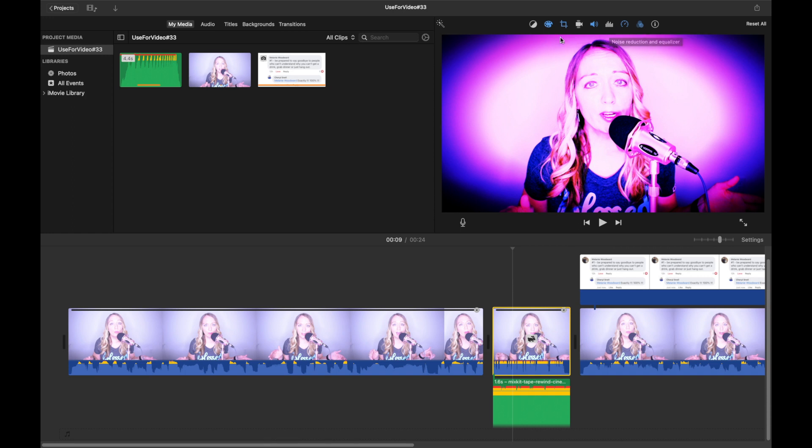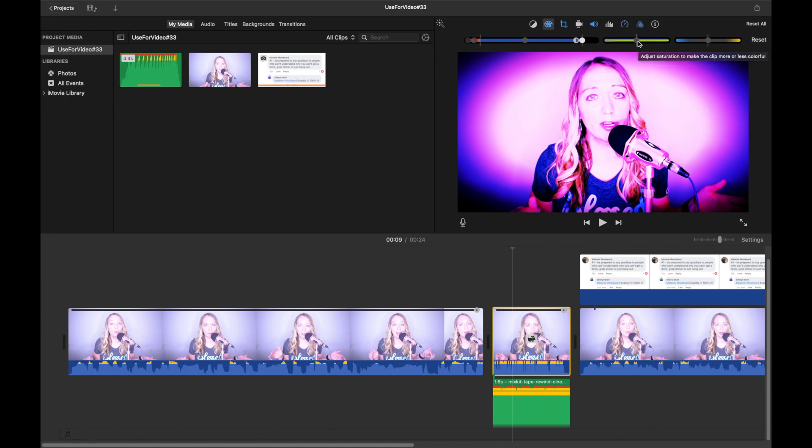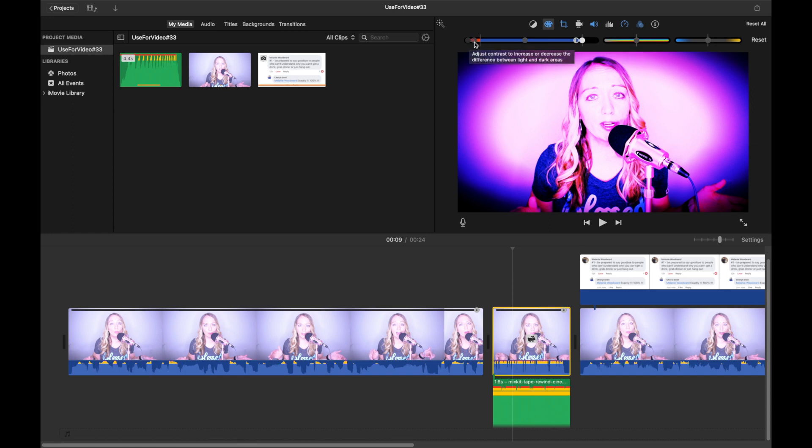The last thing that I do is I will click over here on color correction and you have different choices. This one right here is going to be the temperature for this clip. I just left it alone. I didn't adjust anything. You can adjust the saturation, but again, I just left it alone. Now I did play around with the brightness. Do what's fun for you. Just take some time and sit down and really play around with iMovie.